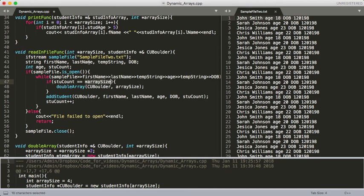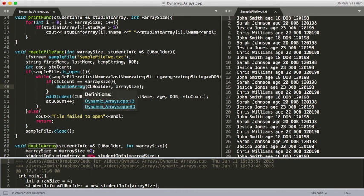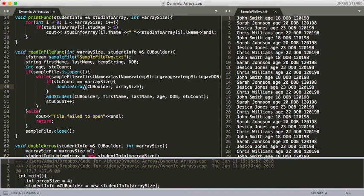We've declared a pointer and we're just dereferencing it to check if this is the same value. So if our student count is the same as our array size, we don't want to call add student yet. Since we don't know how many spaces we need to create ultimately, we're just going to double our array — make it twice as big. So potentially we could end up with an array that's almost one less than twice as large as we actually need, but that's just what we're going to do for right now. So now we're calling this doubleArray function.